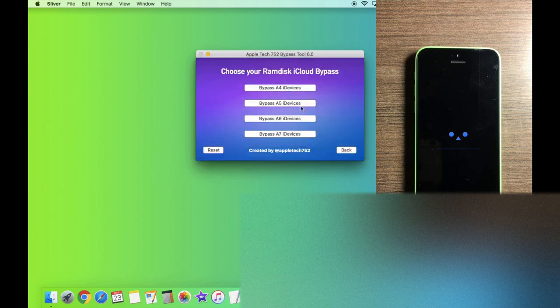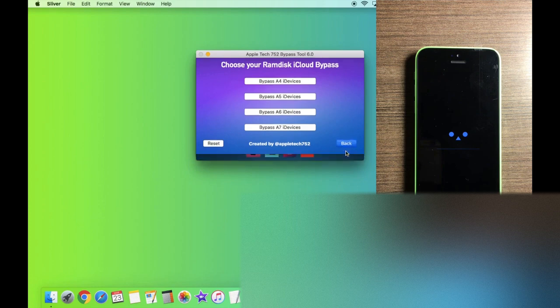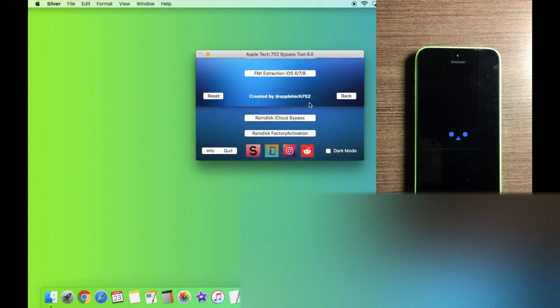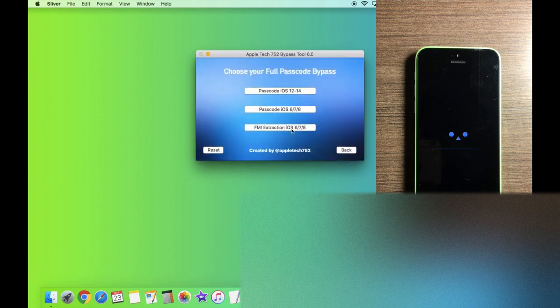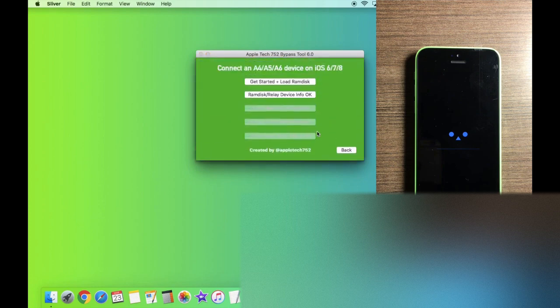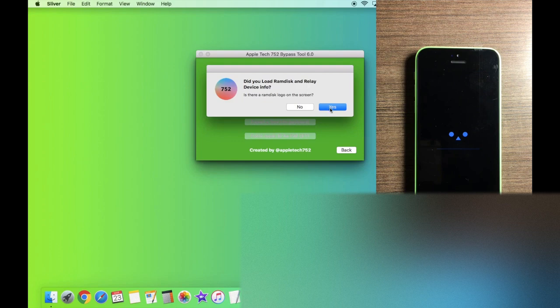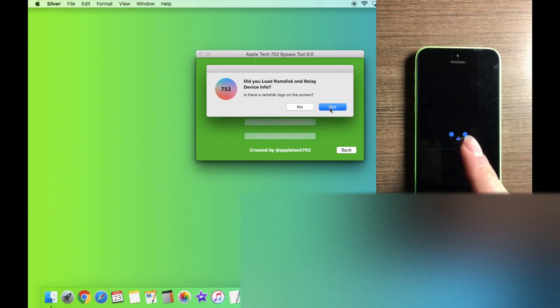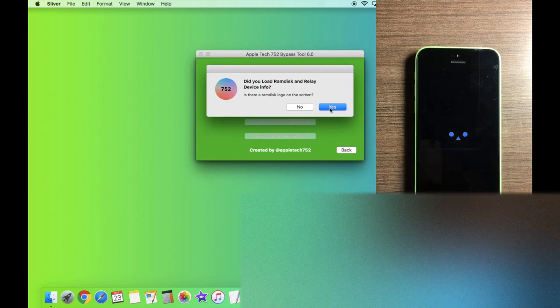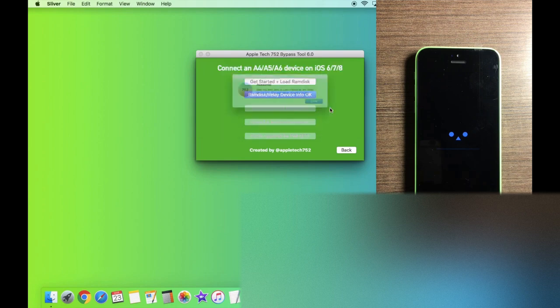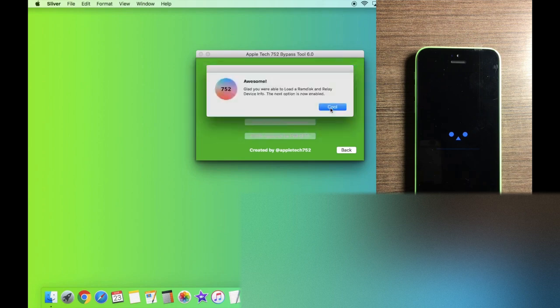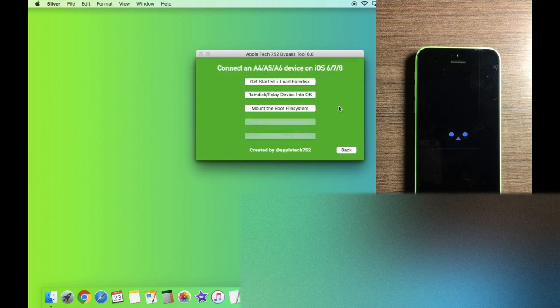So let's go back here, back again, and then go into full passcode bypass, find my iPhone extraction. And as you'll notice, this next button is now highlighted. So we can click OK. And yes, there is a RAM disk logo on the screen. It's this nice little face logo. So yes. And cool.